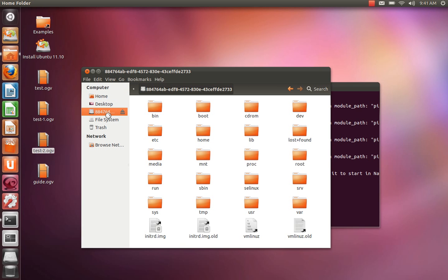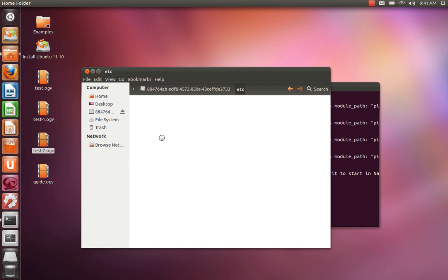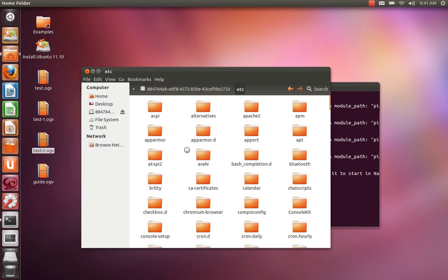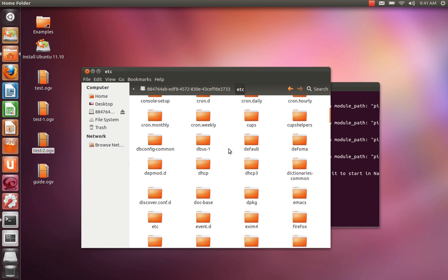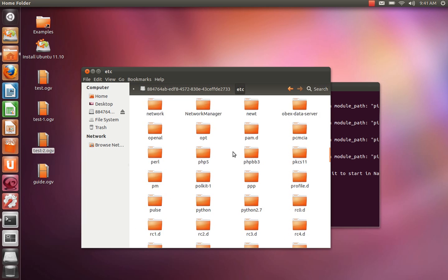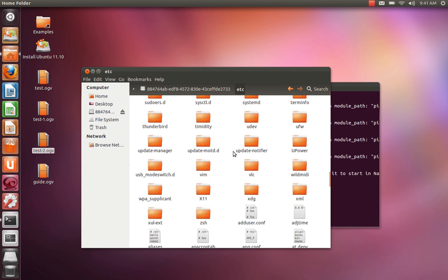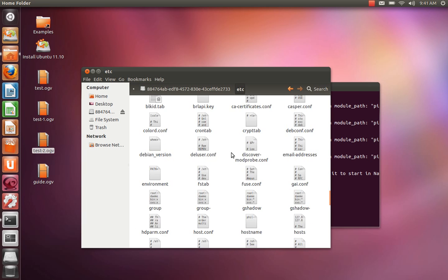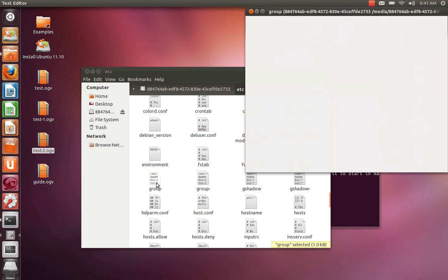So we're going to click that and we're going to access the etc folder. Double click that. We're looking for a file called group, down at the bottom. Double click that.